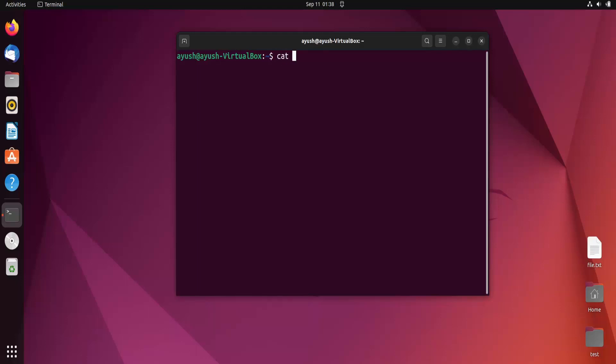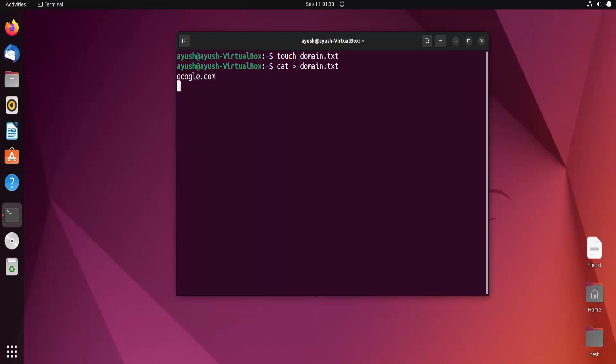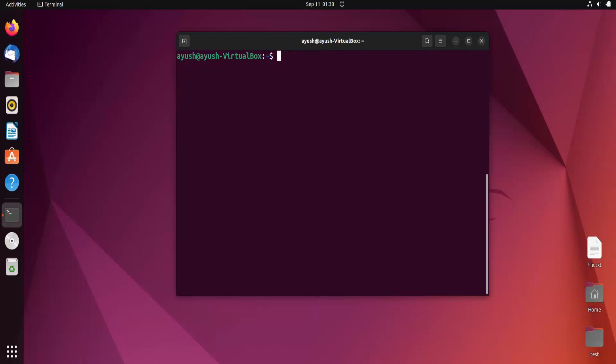Let me create a file. To create a file in Linux, we use touch command. I'll create domain.txt and write google.com, facebook.com, instagram.com. Ctrl D to save. Let me check the content. Now I'll use mtr with hyphen f capital F option and provide domain.txt.